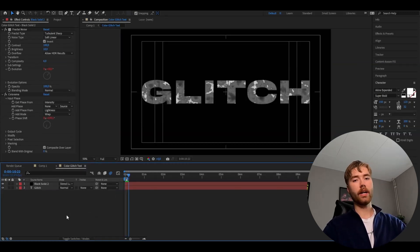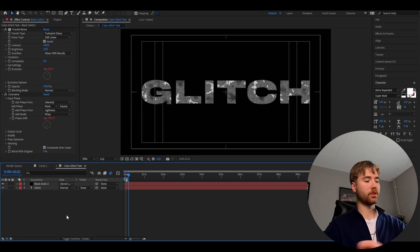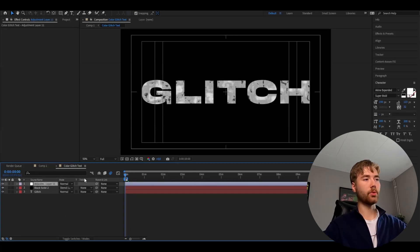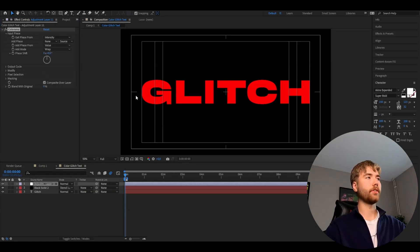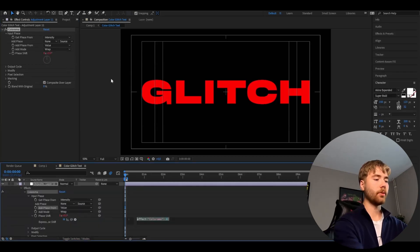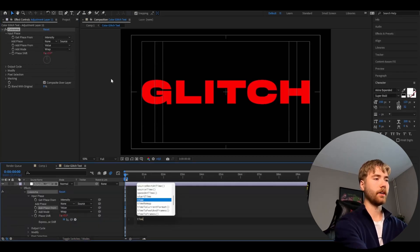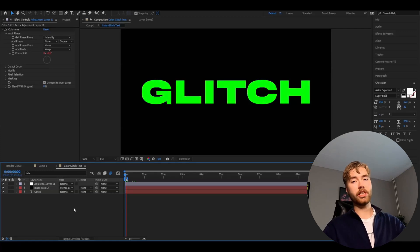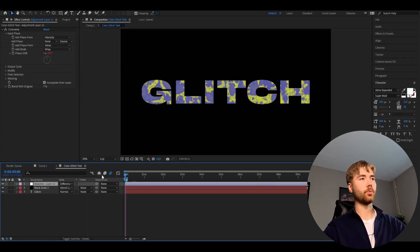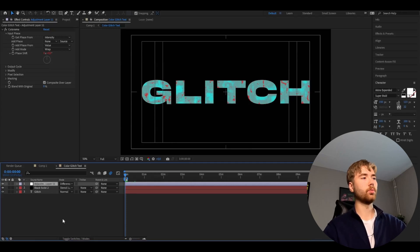Next up we're going to be adding an adjustment layer — press Ctrl+Alt+Y — and here we're going to be adding Colorama again. Input Phase, then add phase from Value. After that, hold Alt, press Phase Shift, and type time * 150 as before. After that we're going to change the blending mode to Difference. This is the look we're getting now. Pretty cool.